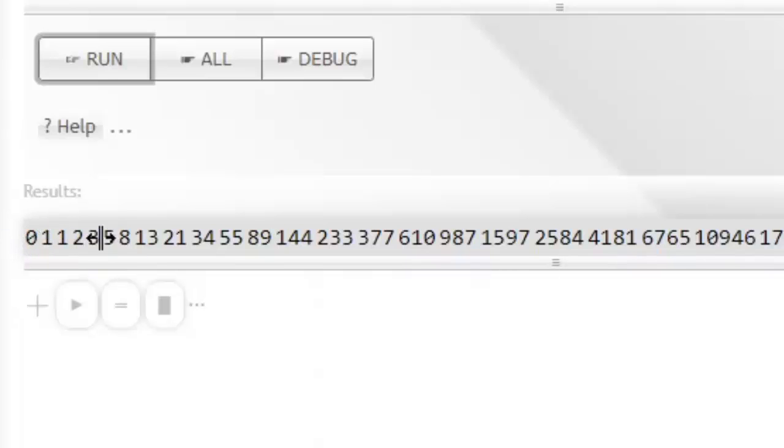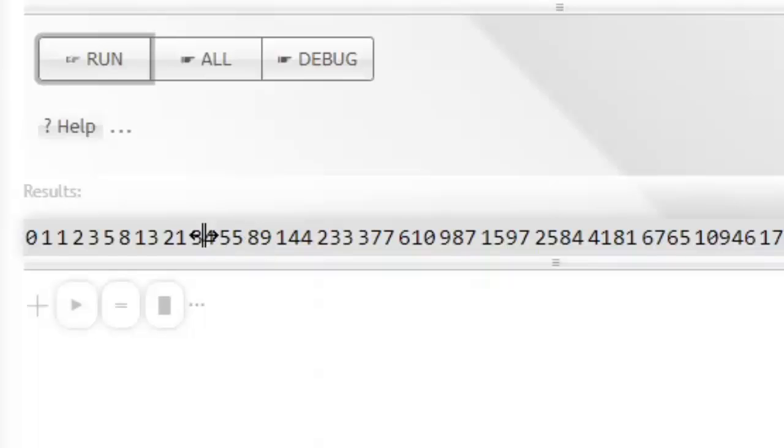If you take 3, for example, it's the sum of 1 and 2. If you take the 10th element, it's the sum of 377 and 233. Likewise, if you take 34, it's the sum of 21 and 13, and so forth.